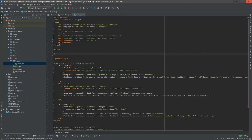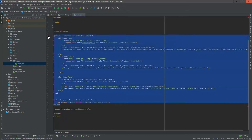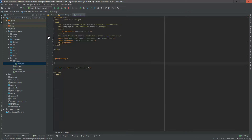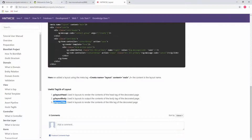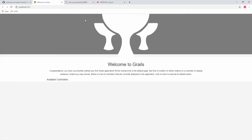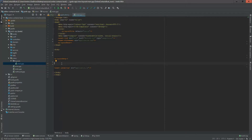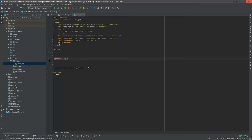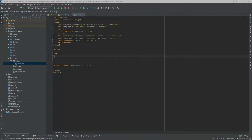Now I'm removing the existing head section and also the body section. After reloading the front end, the page is completely broken. And if I also remove the g:layoutBody tag, the view will disappear entirely — let's confirm that. After removing it and reloading, there is nothing in our view.